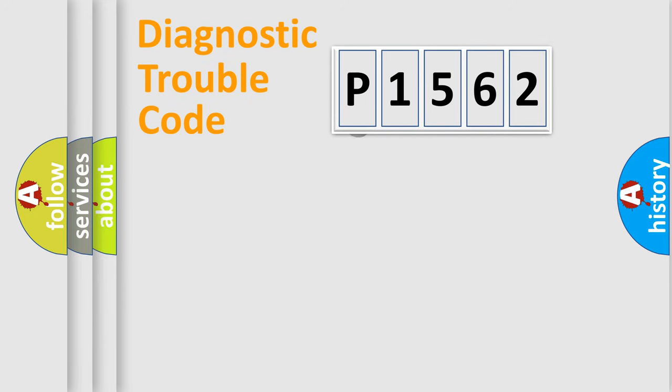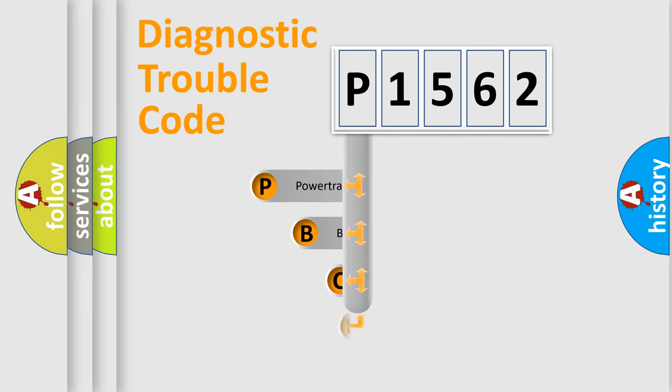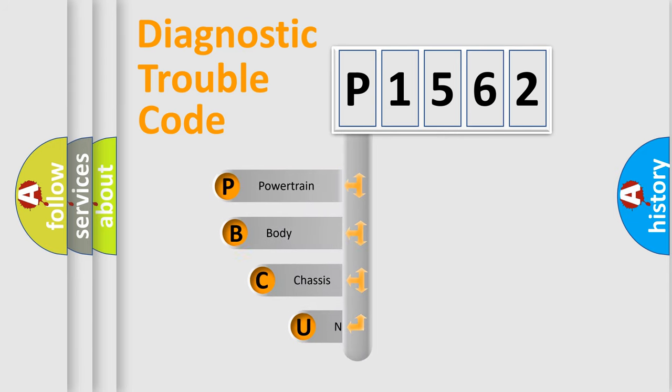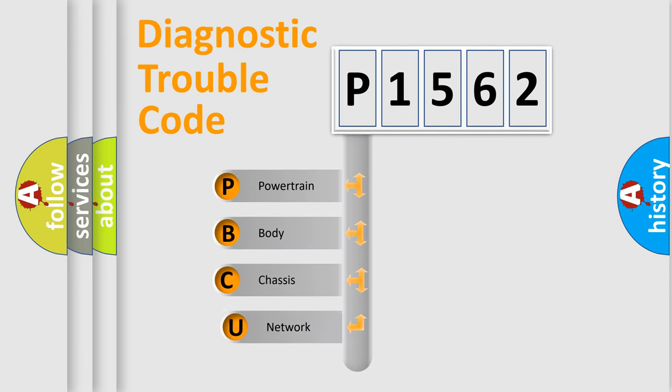First, let's look at the history of diagnostic fault code composition according to the OBD2 protocol, which is unified for all automakers since 2000.